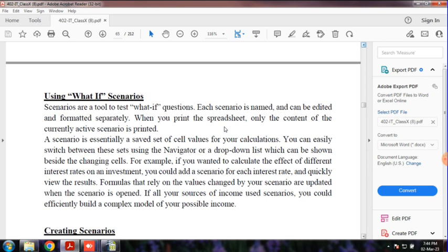Each scenario is named and can be edited and formatted separately. When you print the spreadsheet, only the content of the currently active scenario is printed. You can also print out all the scenarios.